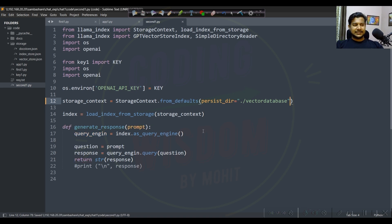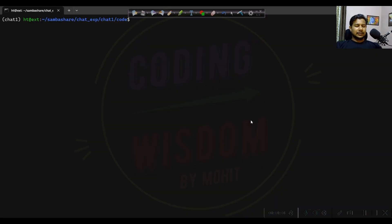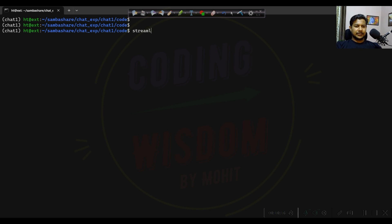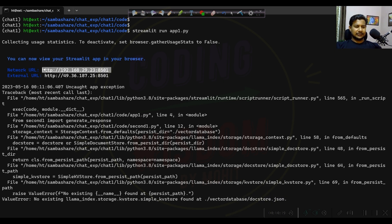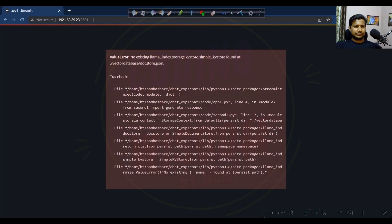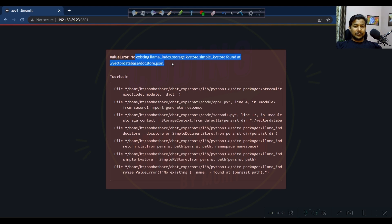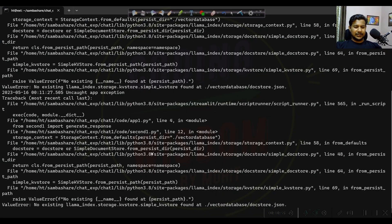Now let's run the code. We run 'streamlit run app.py'. I'm getting an error about no existing storage KV - the vector database is not present. The error is coming from the second file, so we need to make some amendments there.